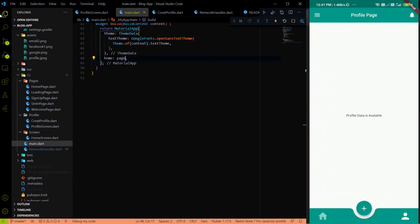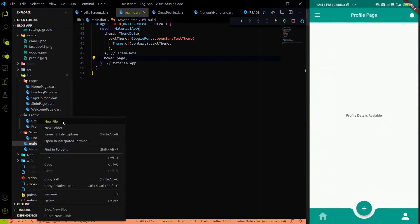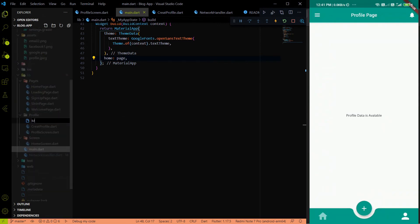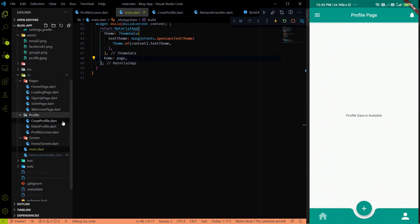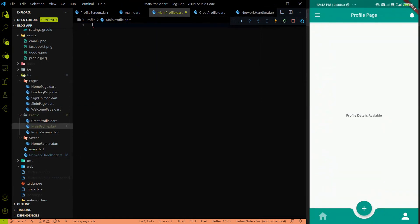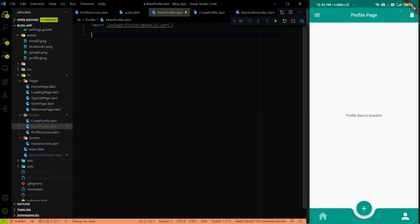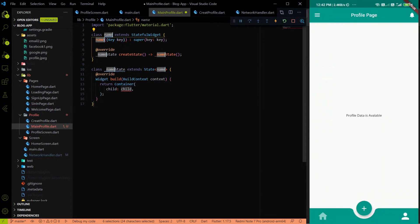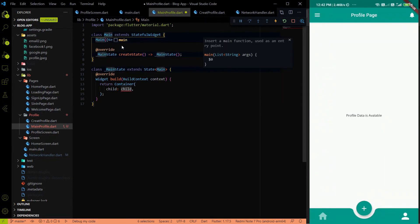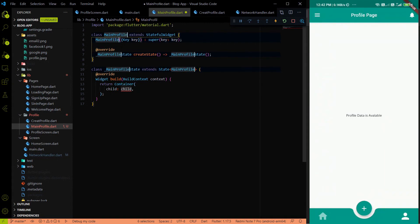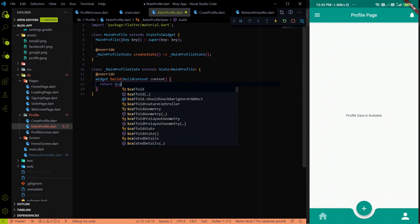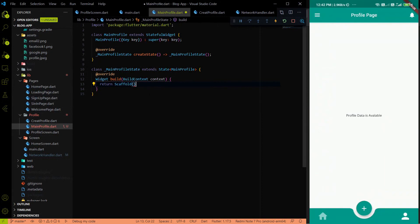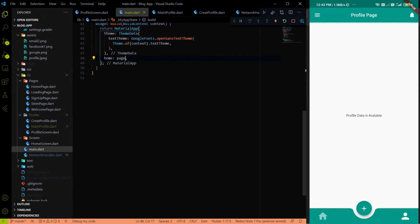To do that, I'll create a new file called `main_profile.dart`. In that file, I'll use the awesome Flutter snippet to create a stateful widget named MainProfile. Instead of the default container, I'll return a Scaffold.